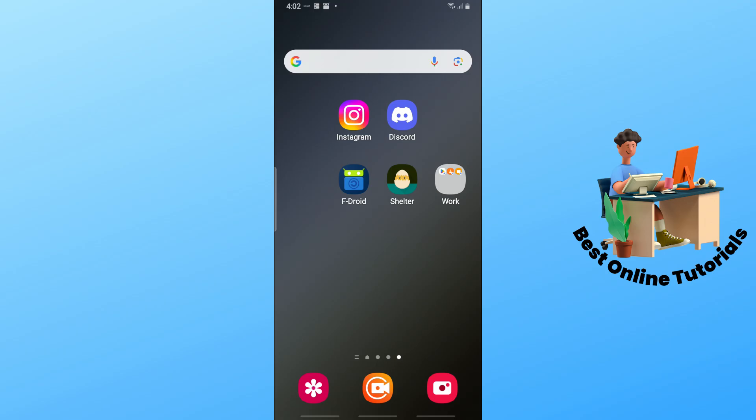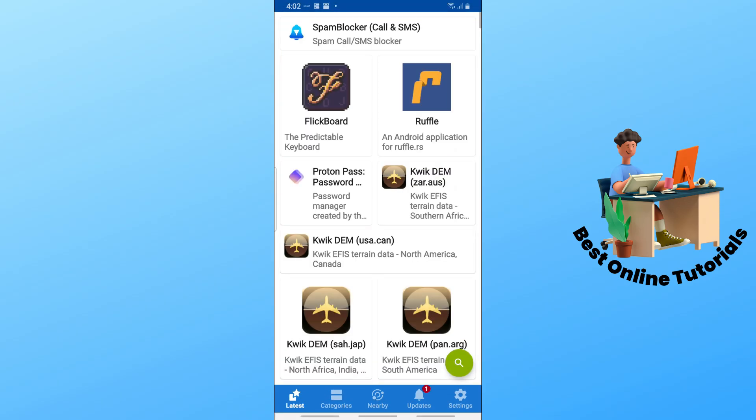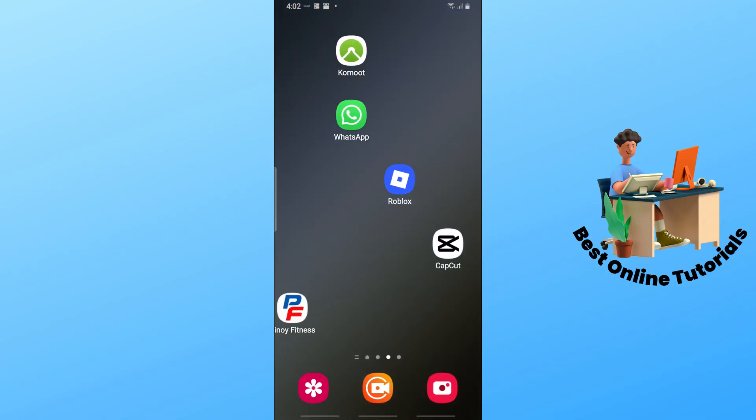If you don't know, the Shelter application is available on F-Droid app. You can download F-Droid on the browser.